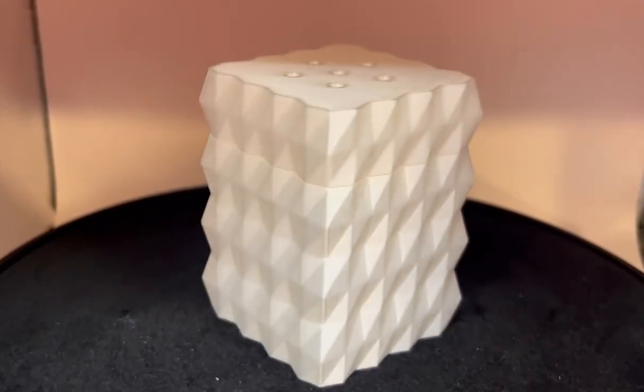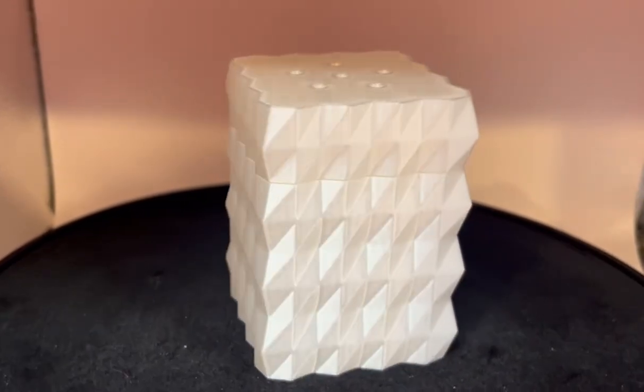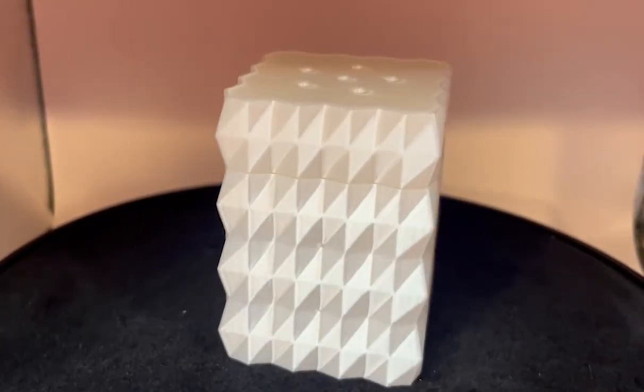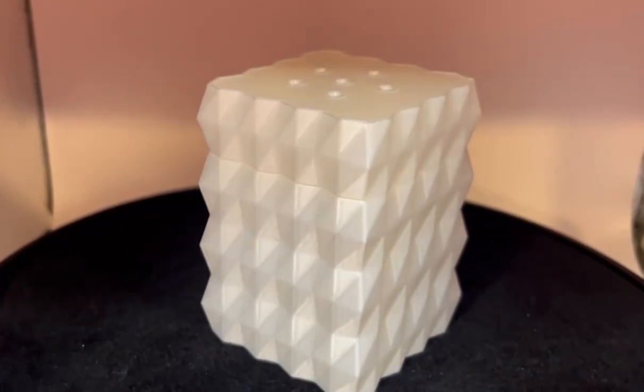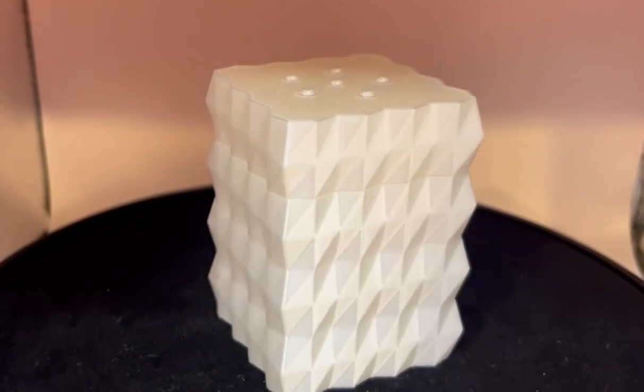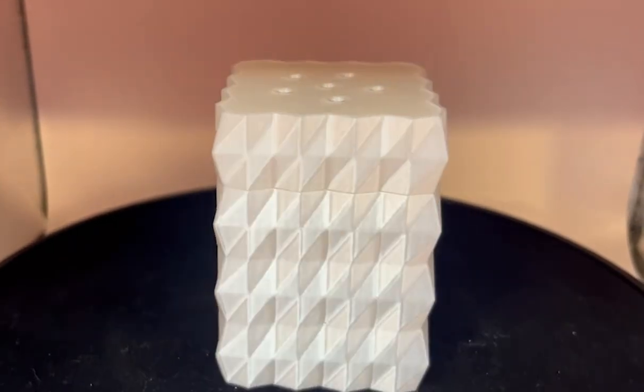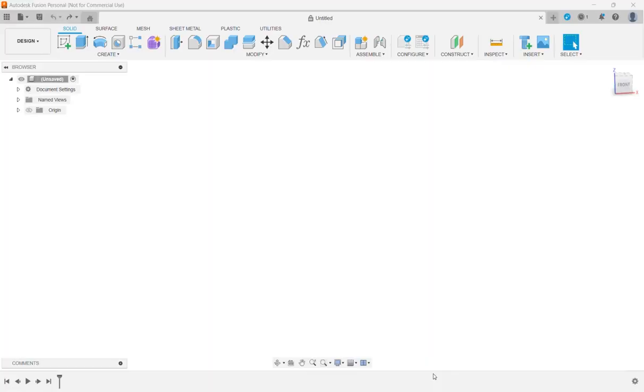This is part one on how to make this salt shaker in Fusion 360 using Forms. In this video, I'm going to show you how to make a salt shaker using Forms.